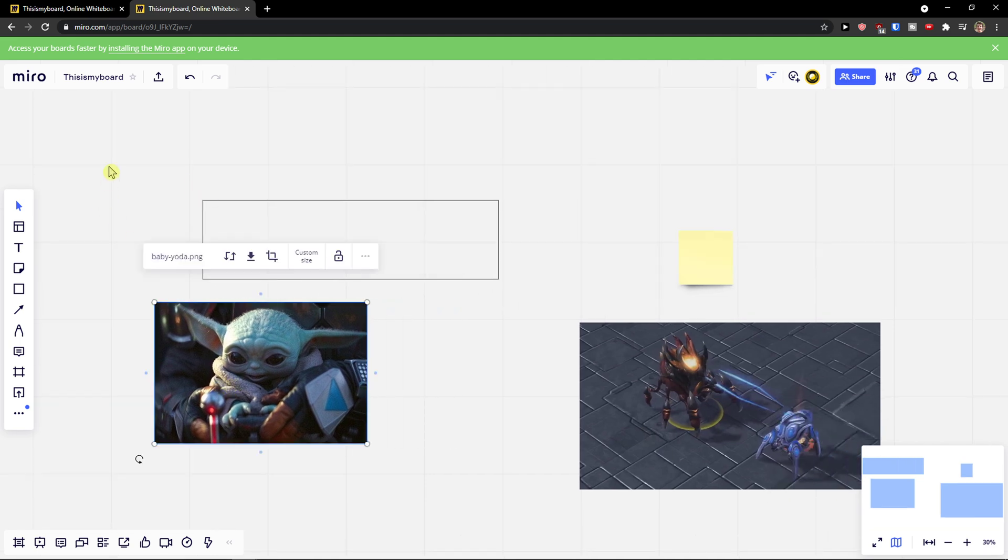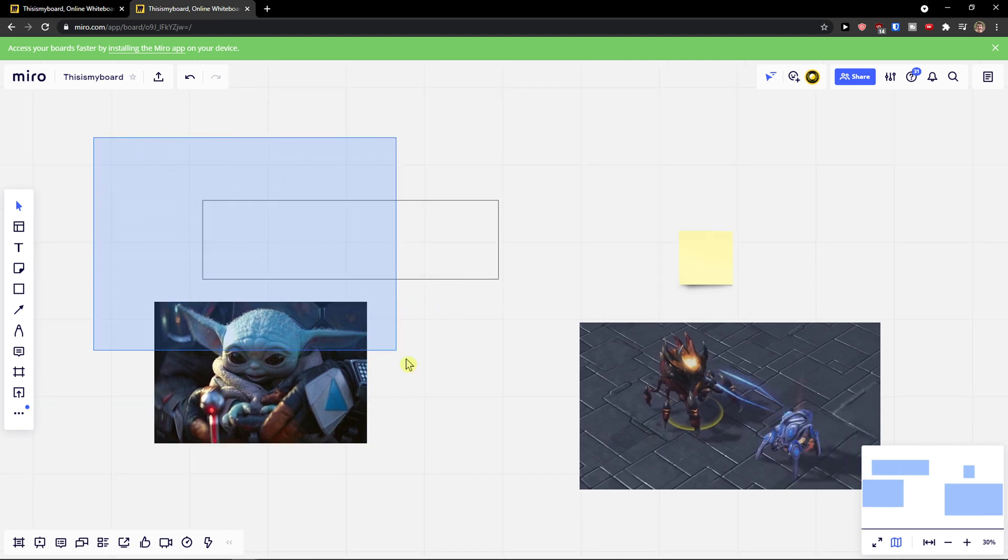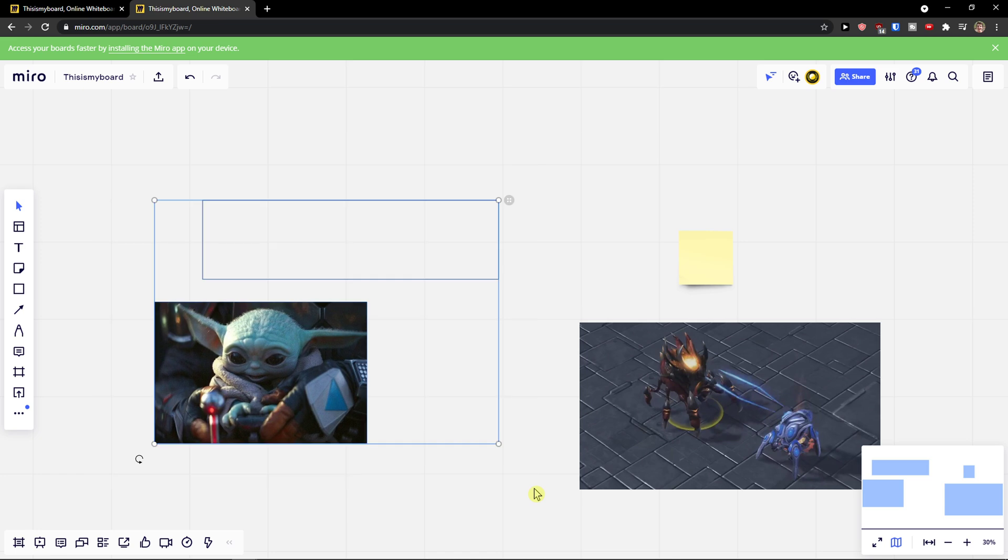Let's say I'm going to have like this. Hold shift and I'm going to choose two objects, and then I can see the align object.